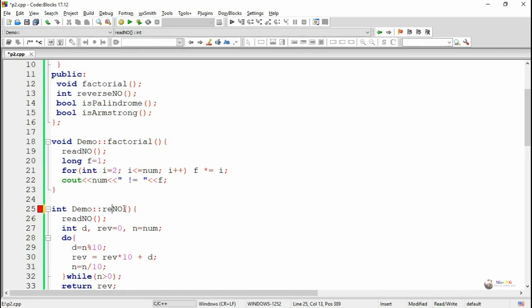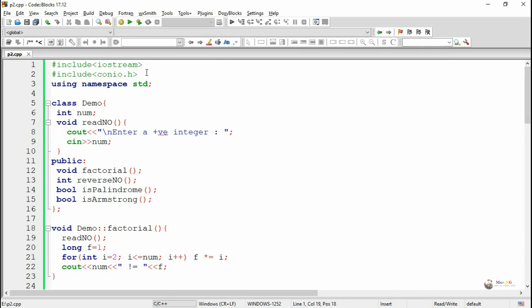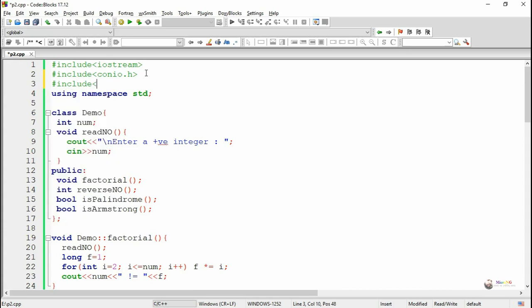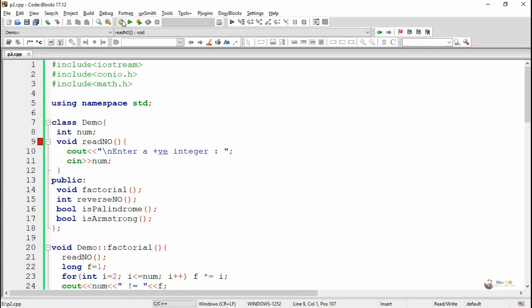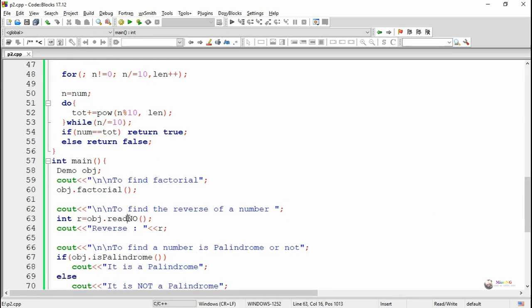We noticed a typo mistake in the reverse_no method name. Also, the pow method requires the math.h header file to be included, so we write #include math.h. Additionally, read_no was showing an error because read_no is a private method that cannot be called by using the object outside the class. After fixing these issues, we execute and see the program output.